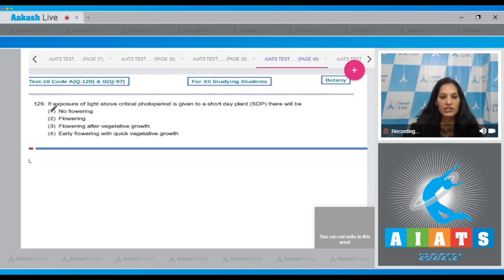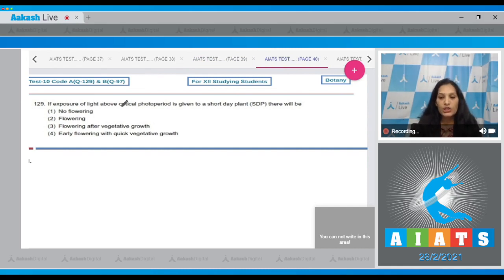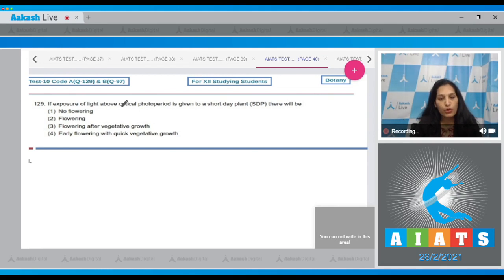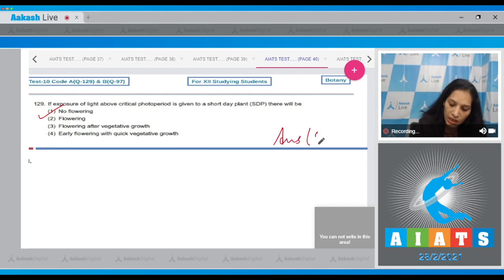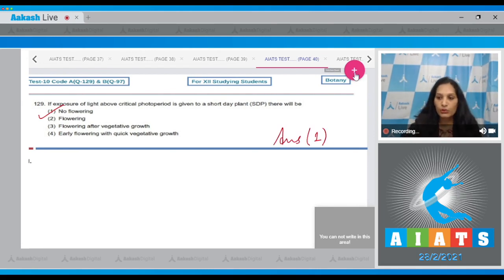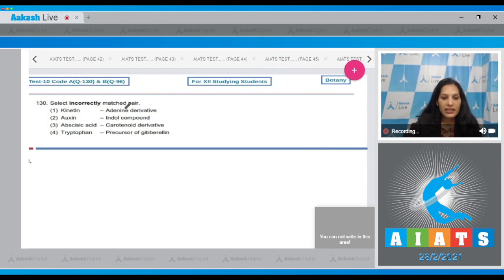Question 129: If exposure to light above the critical photoperiod is given to a short day plant (SDP), there will be no flowering, because SDP plants require a photoperiod less than the critical period. The correct option is option 1.